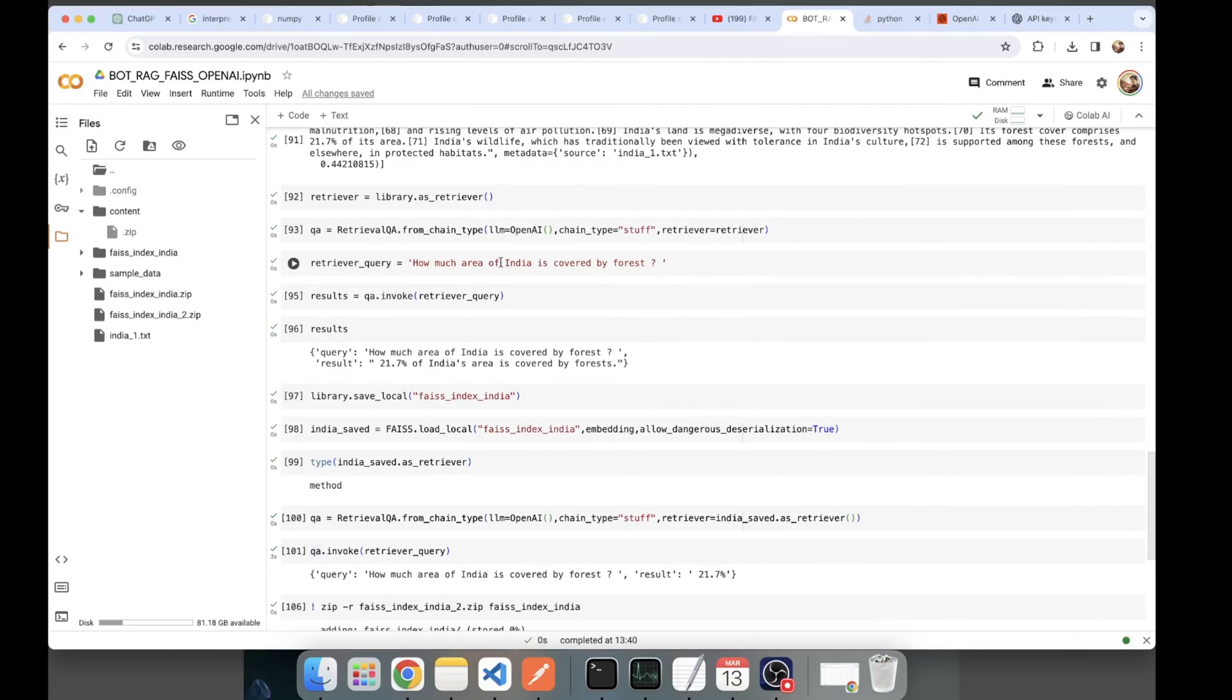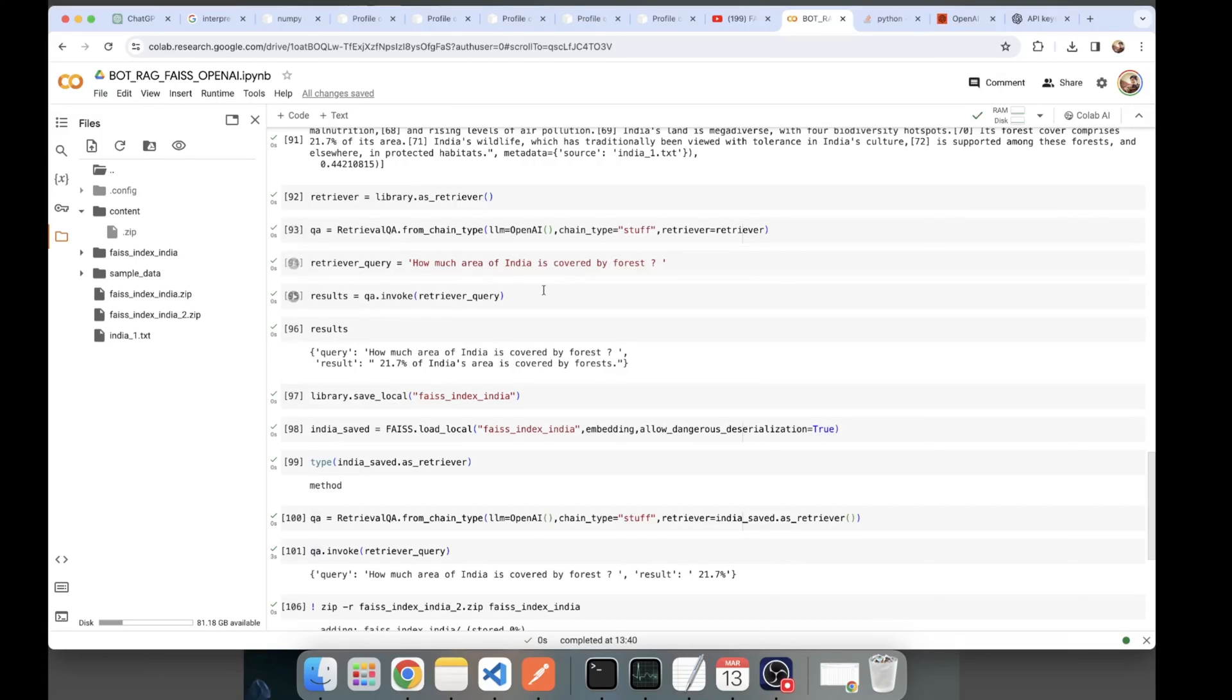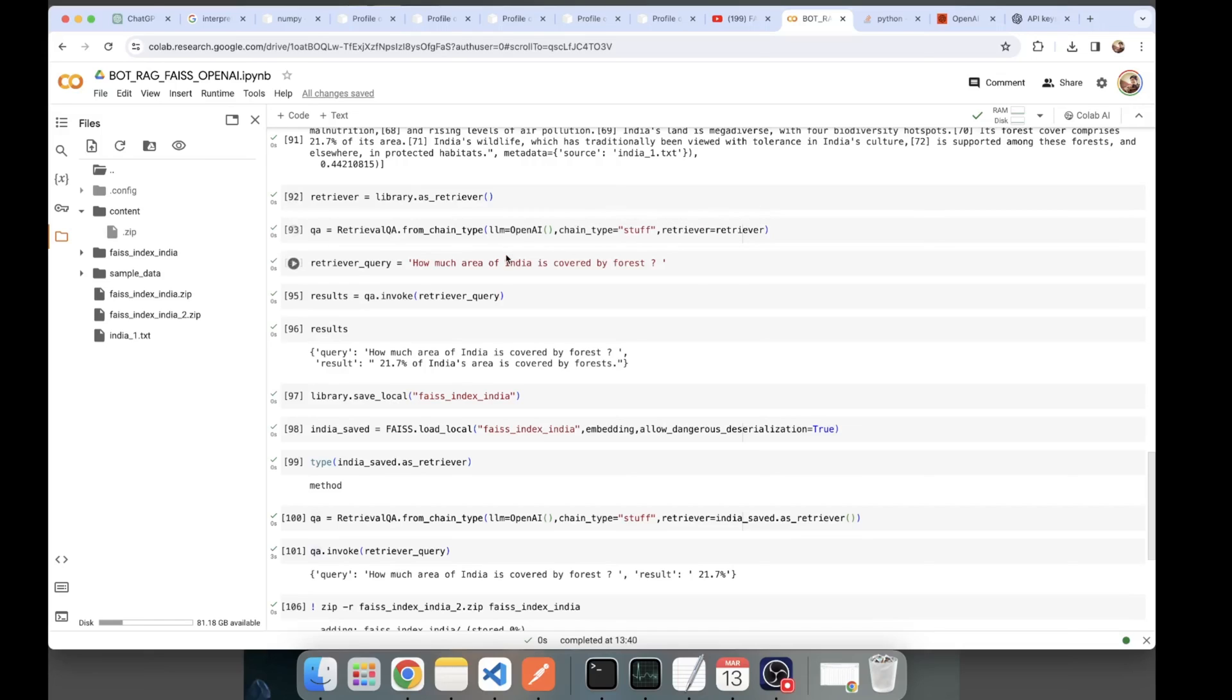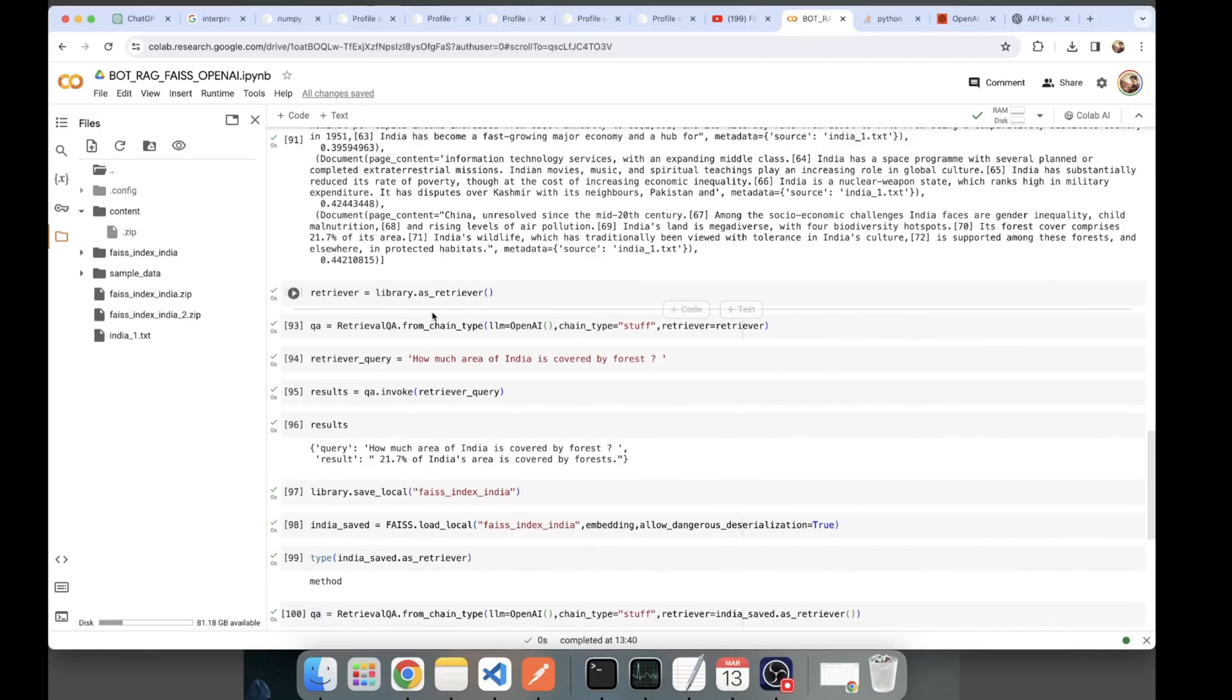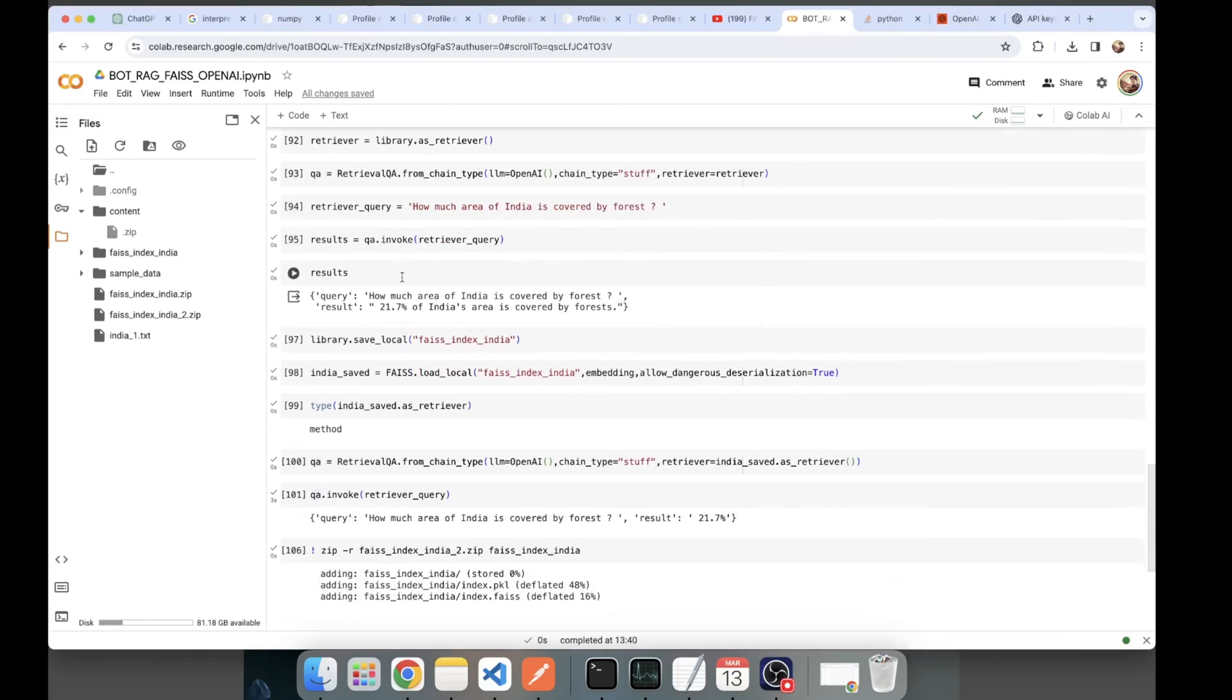Now what we'll be doing next is we'll have a retriever query. Here the query was how much area of India is covered by forest. Now QA.invoke(retriever_query) will give me my answer. This will first get converted to vector. It will search for the corresponding similar chunks from the vector store. Then using this vectorized query and those chunks, you'll be getting your answer. This answer of 21.7, you can see here. See here, that its forest cover compromises 21.7 in its area.